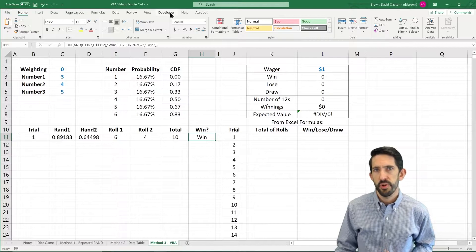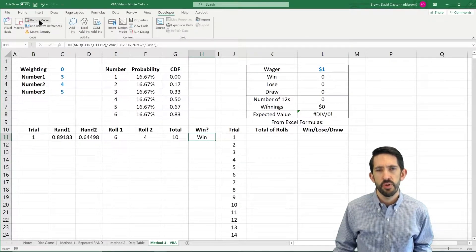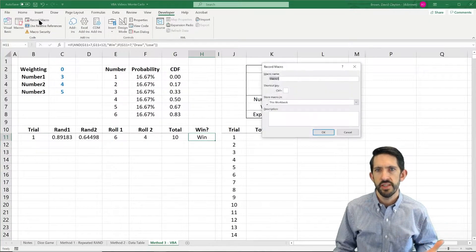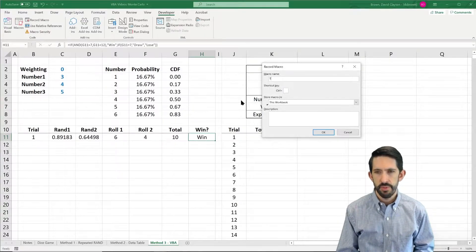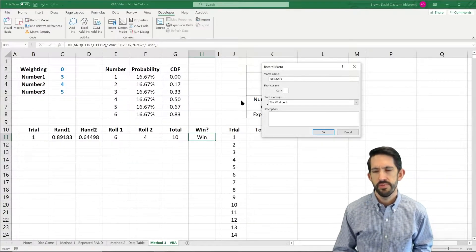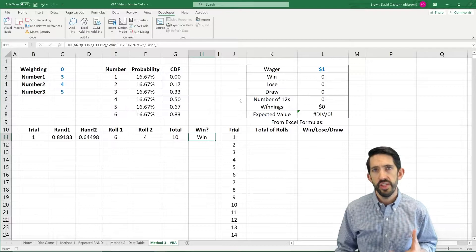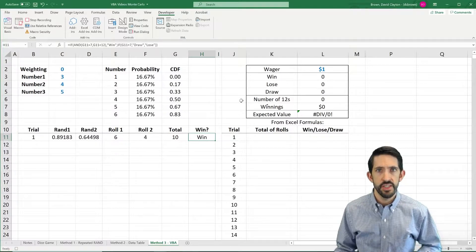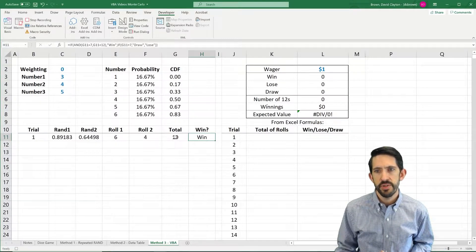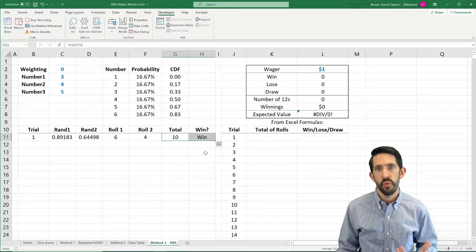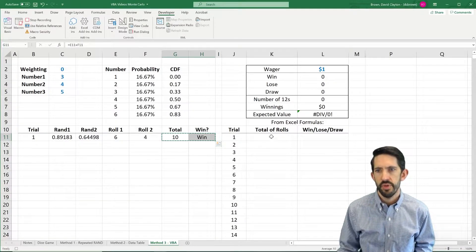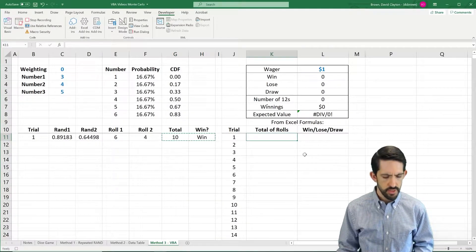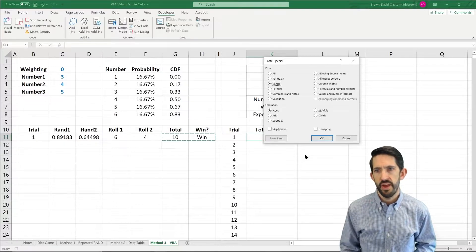So we're going to do that here by copying our outcome and pasting it over into the area where our data table used to be. First we're going to go to the Developer tab and hit Record Macro. Once I hit this, you can name it — we'll just name it Test Macro — hit OK, and now all the actions that I take are going to be recorded and made into a line of code. So what I'm interested in is this total and whether I win or not. I'm going to highlight that, copy it, come over here, and paste values.